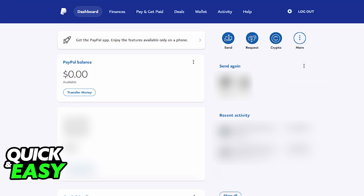Keep in mind that this option might be available on the mobile app as well, but if you are doing this process through a web browser, all you have to do is click the More button located at the top right corner of the dashboard.